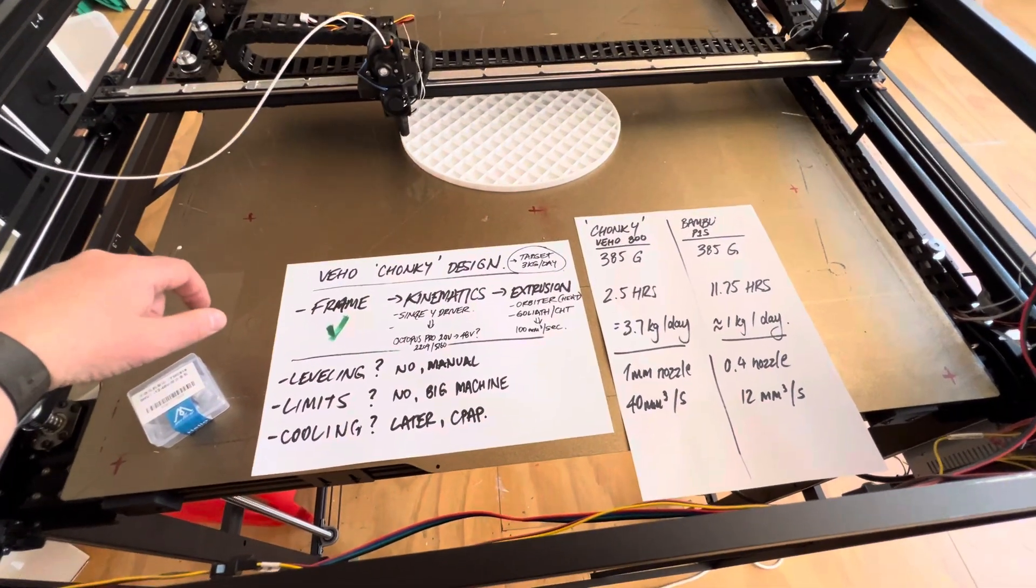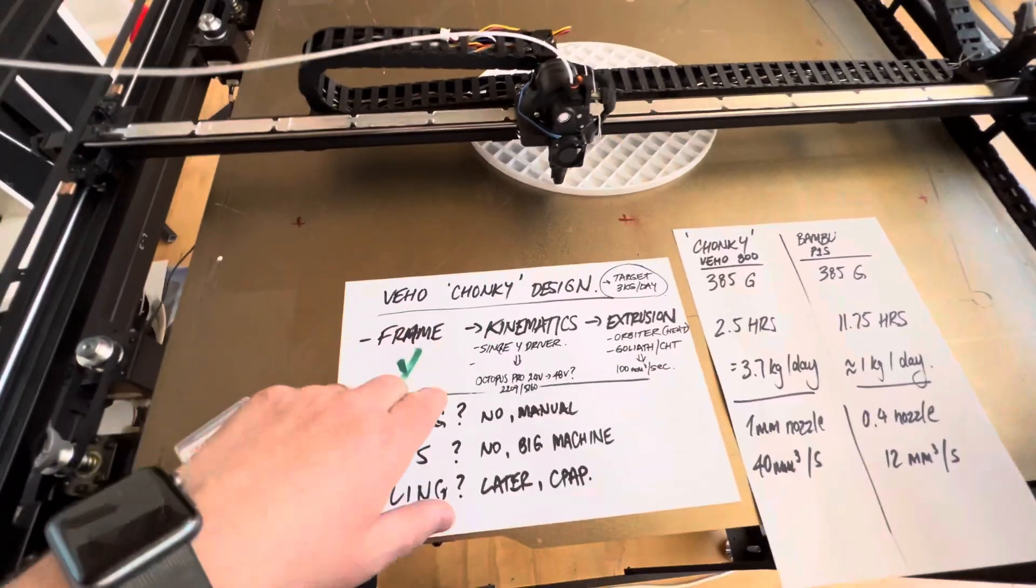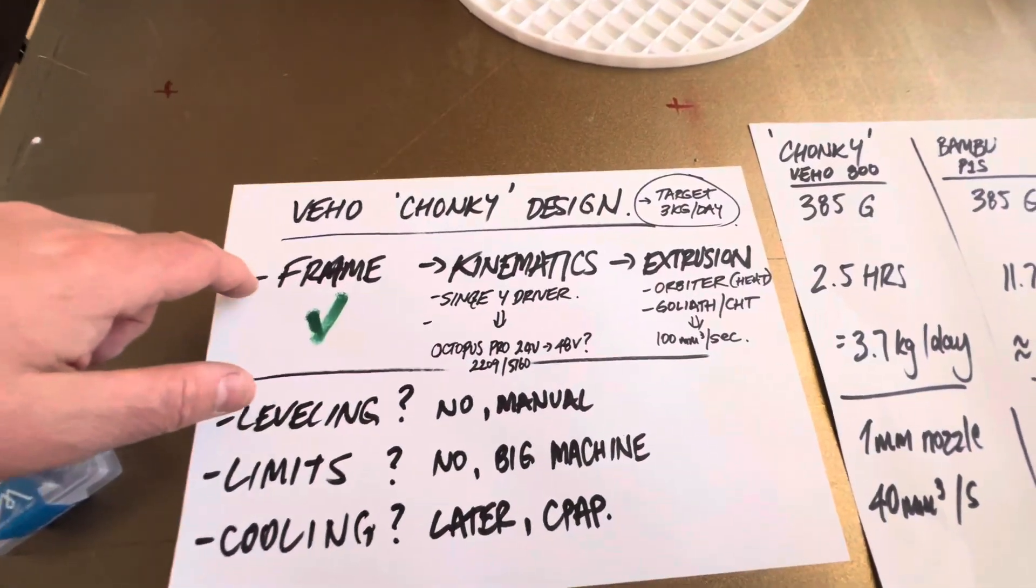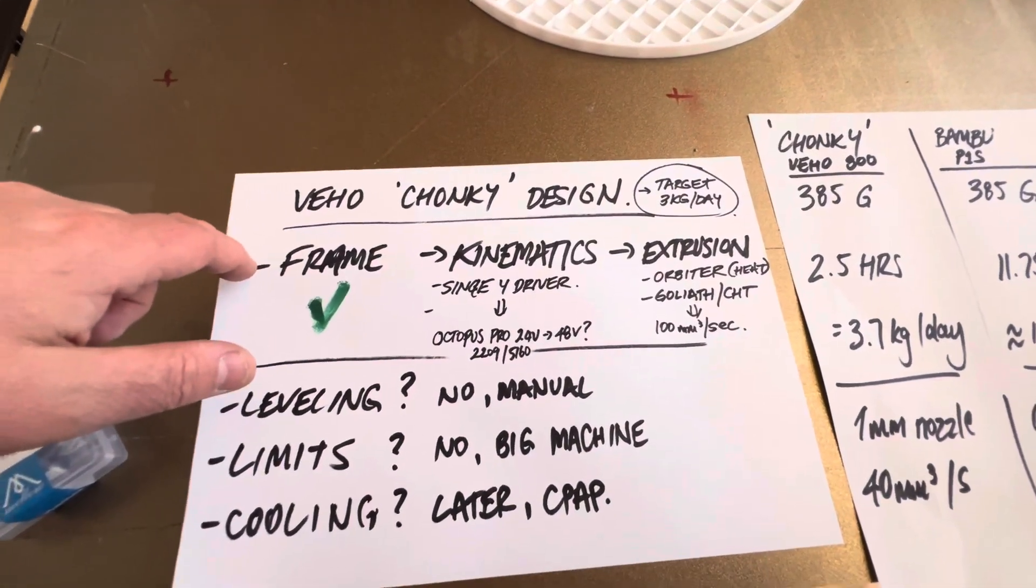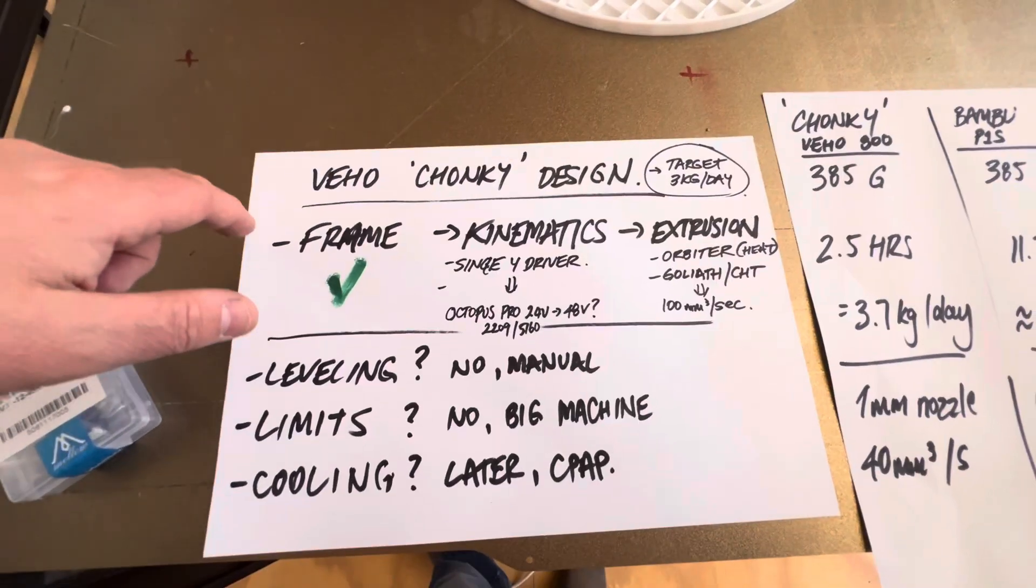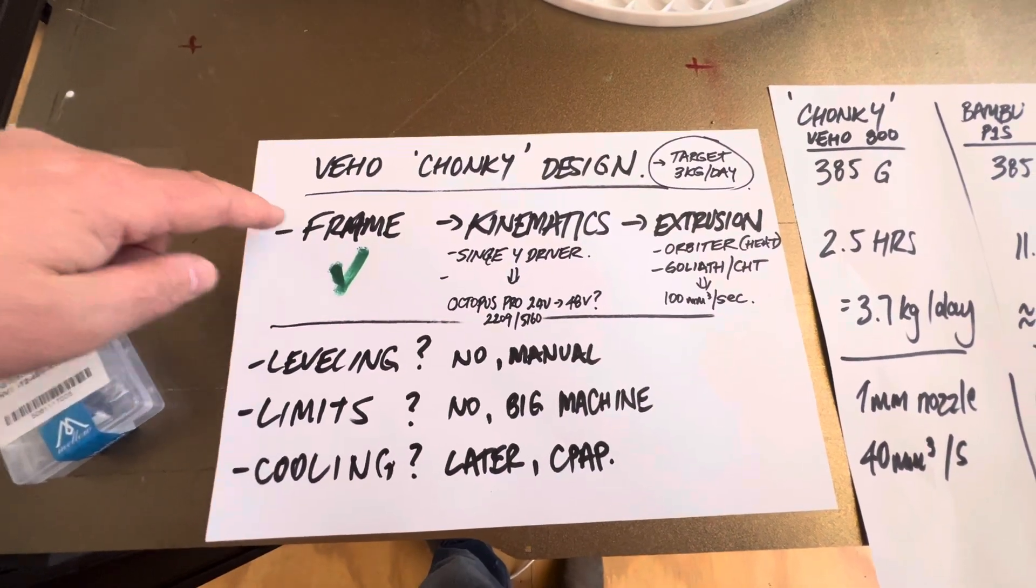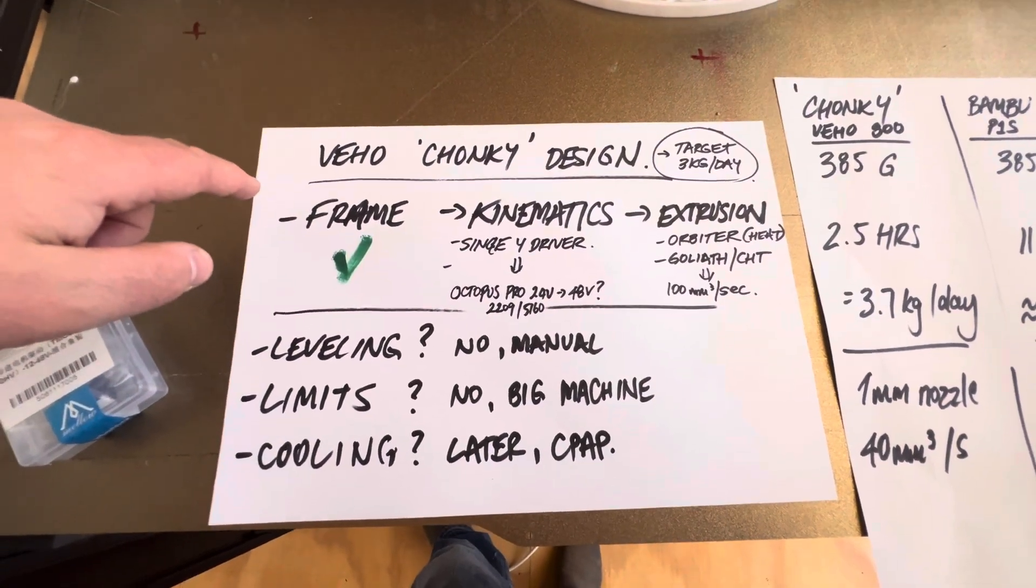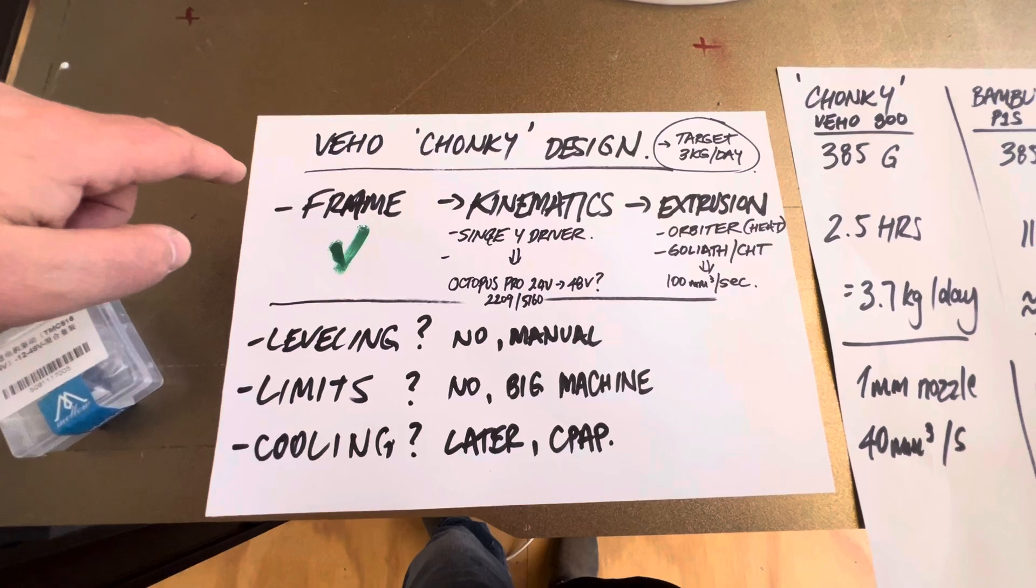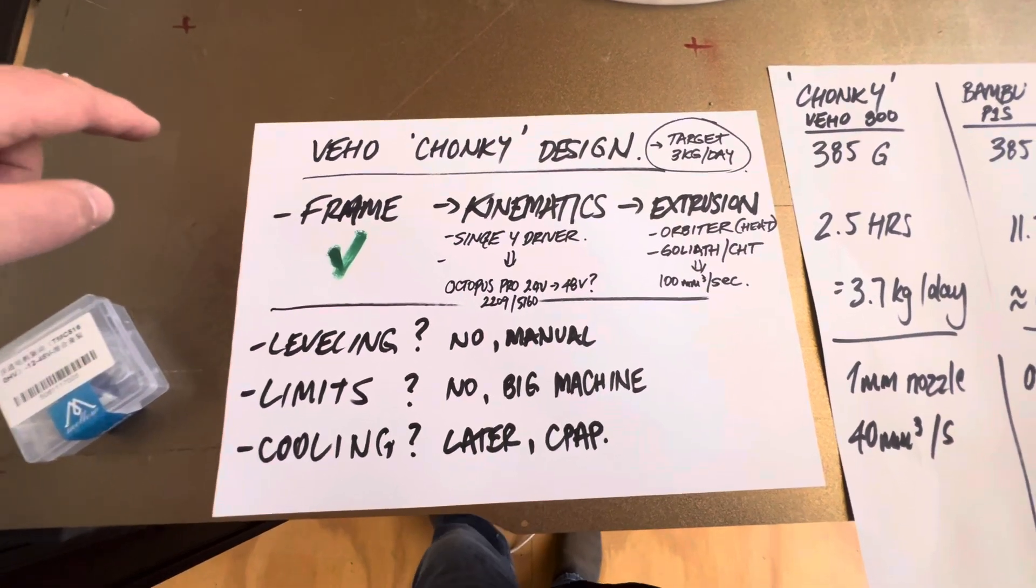Just calling this thing the Chonky because it's pretty tubby. Moving it into the studio, I run a full-time prototyping farm with 24 Bambu's and this is all about going bigger.